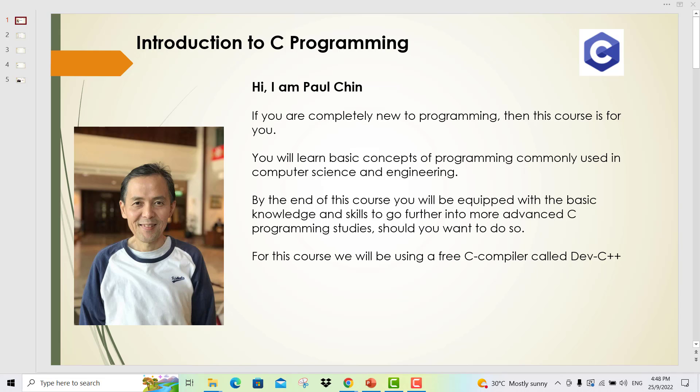Hello and welcome to my course, Introduction to C Programming. Hi, I am Paul Ching and the instructor for this course. If you are completely new to programming, then this course is for you. You will learn basic concepts of programming commonly used in computer science and engineering.